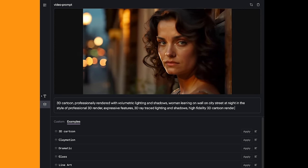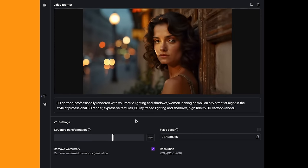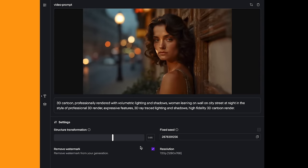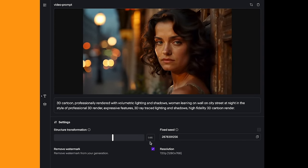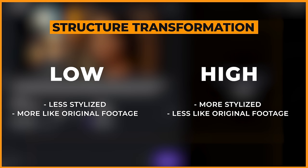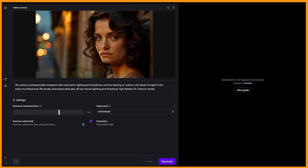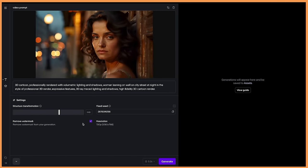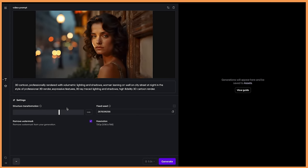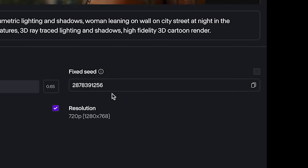The only other setting that you need to worry about is the structure transformation. When you click on one of their video styles, like the 3D cartoon one, it will have a preset number on what it thinks will be best for this style. The higher the number on the slider will look less like your video but have more of that visual style, whereas the lower numbers will still have that visual style but will closer resemble your video. I'll go through and generate a video for each different style that Runway provides, in both high and low structure transformation settings. If you generate a video you like, you can copy that seed to use in other videos to try to get a similar visual result.